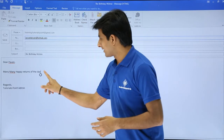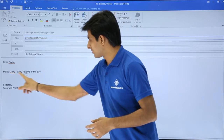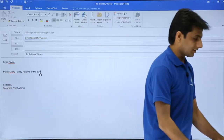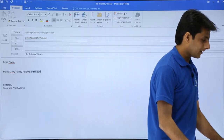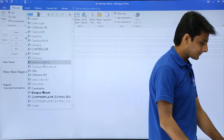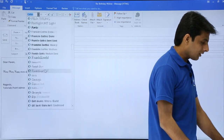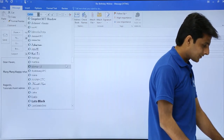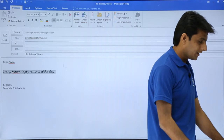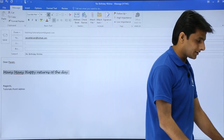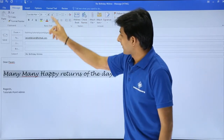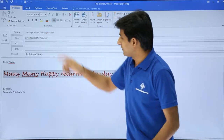First, I'll select the birthday wish text. I can select the text and change the font — I'll select a different font and increase the size by clicking on the capital A button. I'll also change the color of the text.